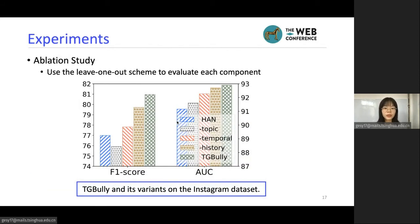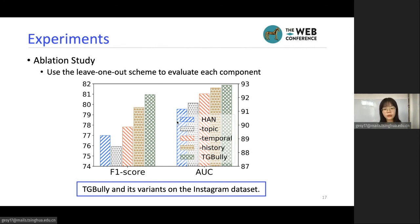We also evaluate the effectiveness of each component in our system using a leave-one-out ablation scheme. From these results, we can conclude that both topic coherence and temporal dynamics are very important to our system. Among them, topic coherence is the most important, because without it, our graph turns into a noisy fully connected graph where we don't measure content relevance between different comments.